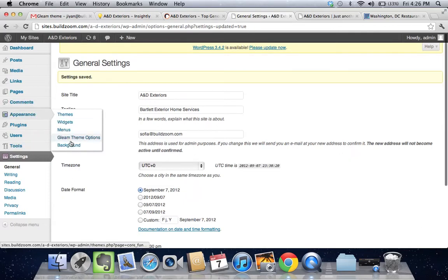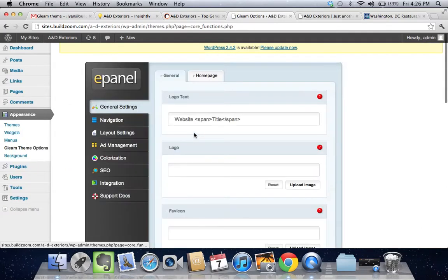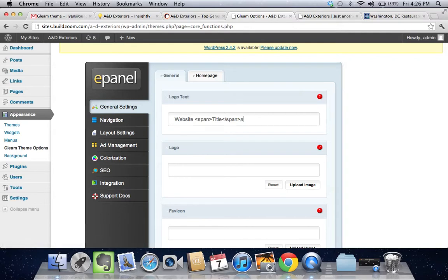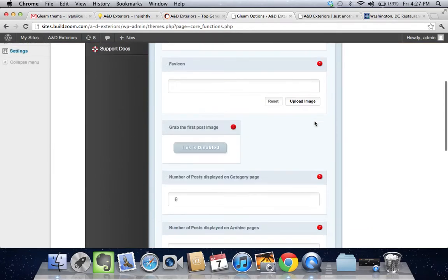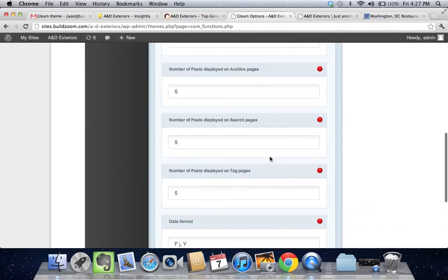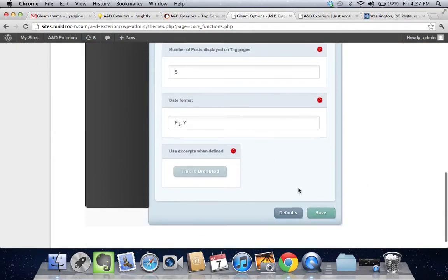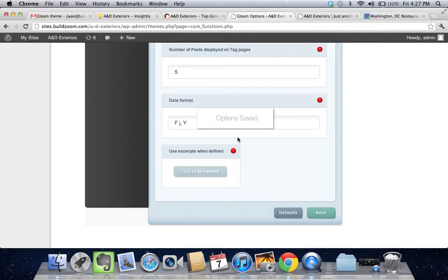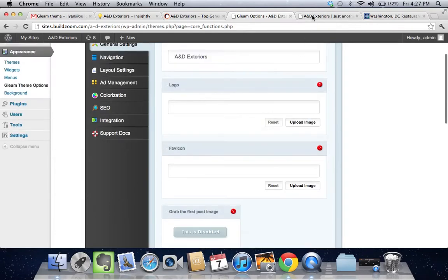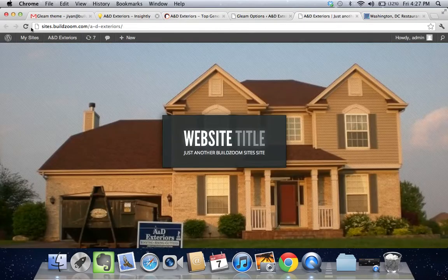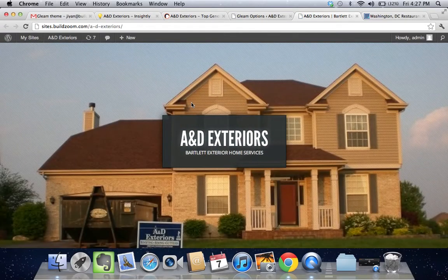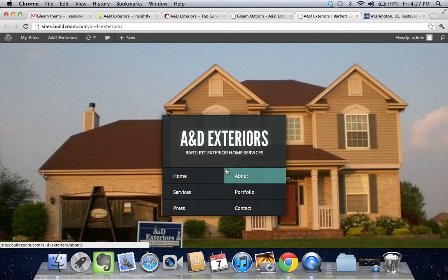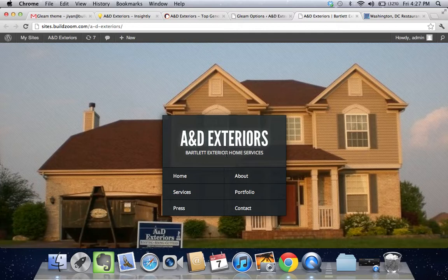Let's go back here to the Gleam Theme Options and set this to A&D Exteriors. Let's go ahead and look. All right, great. We've got the title proper right now and the tagline here.